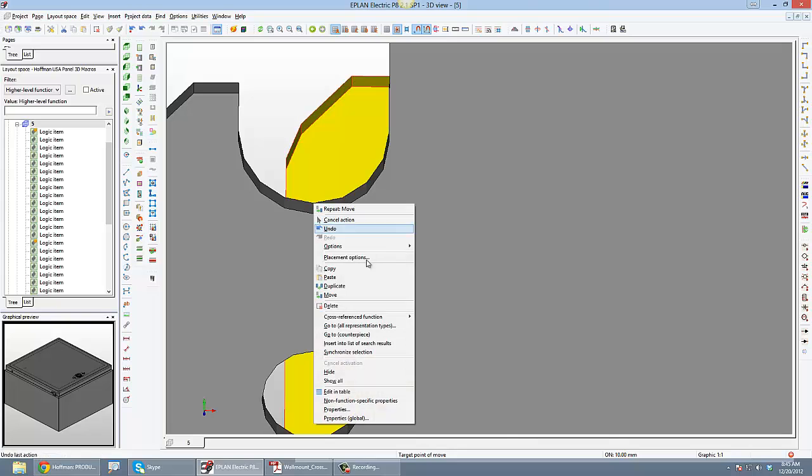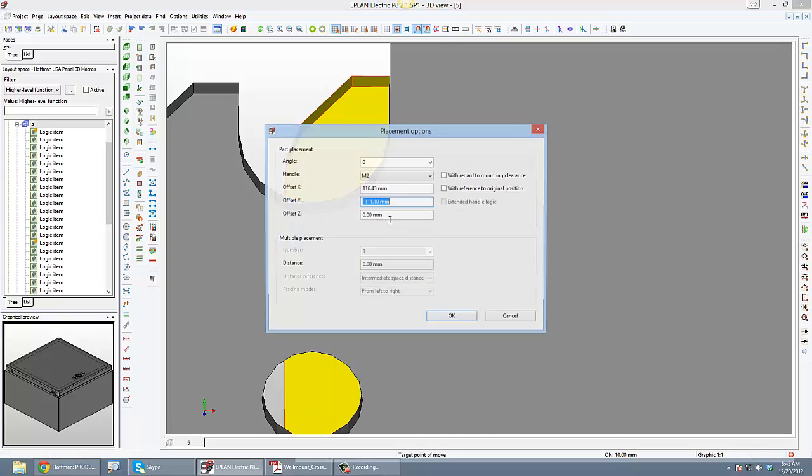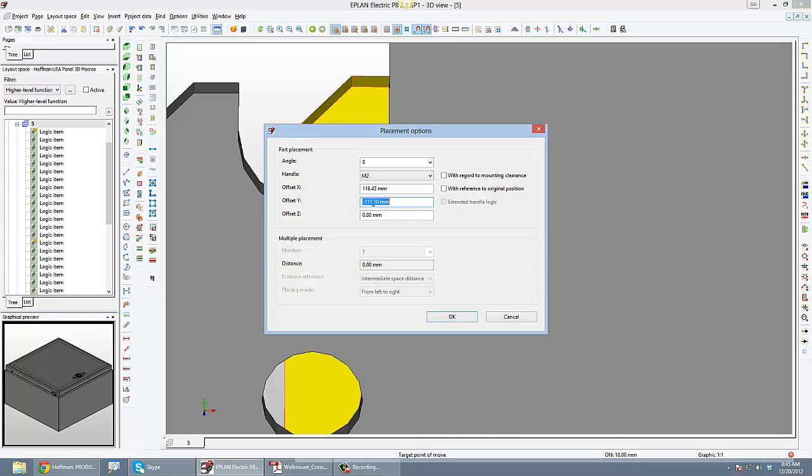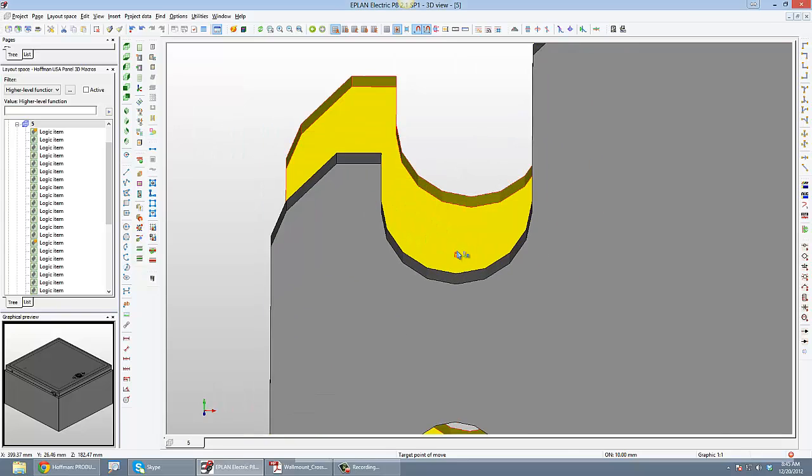And I'm also going to change, give it a placement option. And I'm going to add here to my Y, I said that's going to be about 2.5, something like that, 2.4, hit OK.